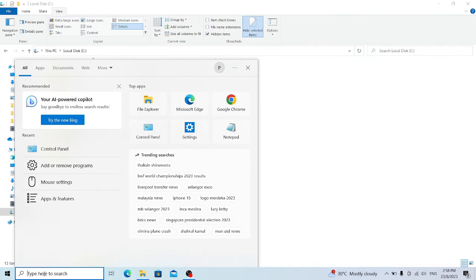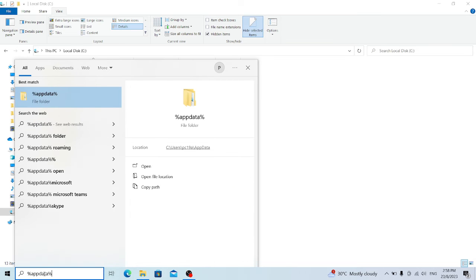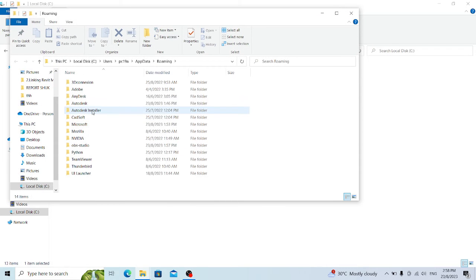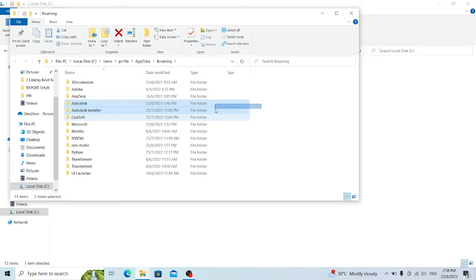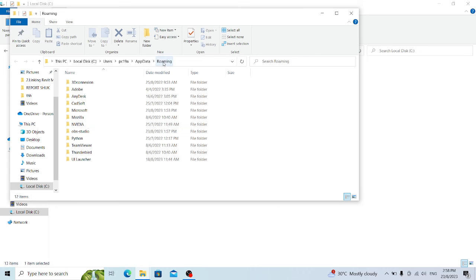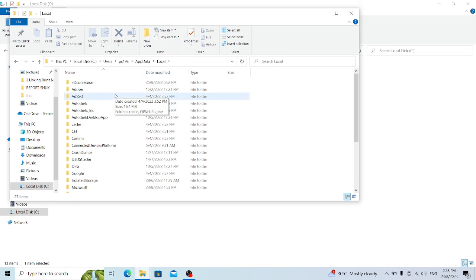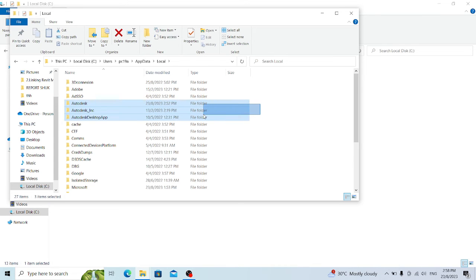The next location to go to is AppData. Under the Roaming folder, you can see there is another Autodesk folder — delete those two folders. Then go back to AppData and check the Local folder, where there is another Autodesk entry that you need to delete as well.